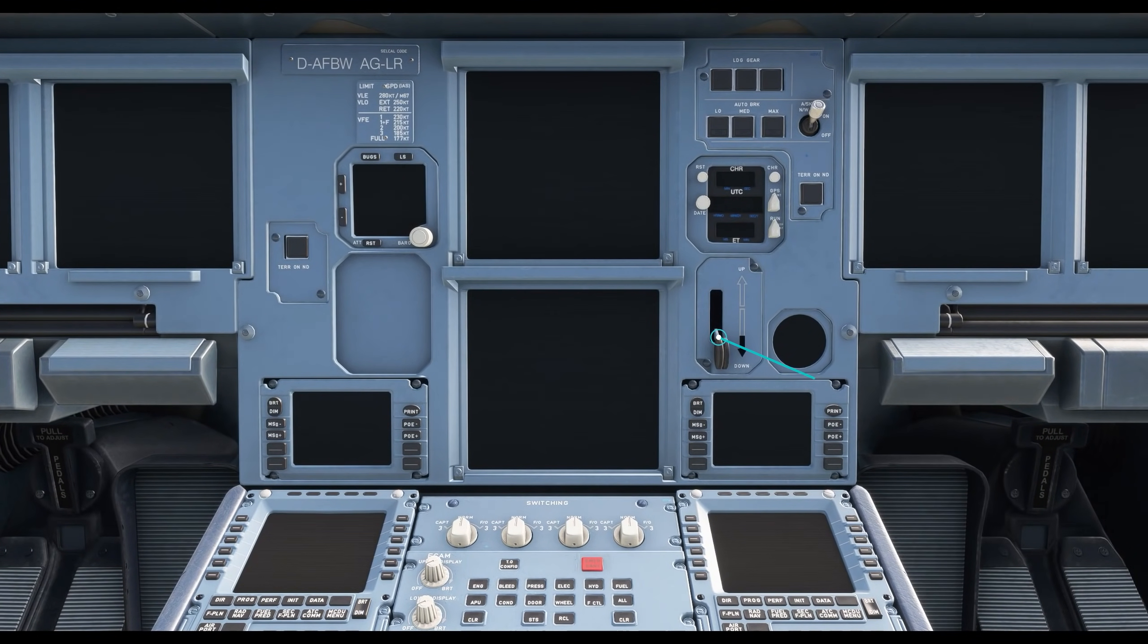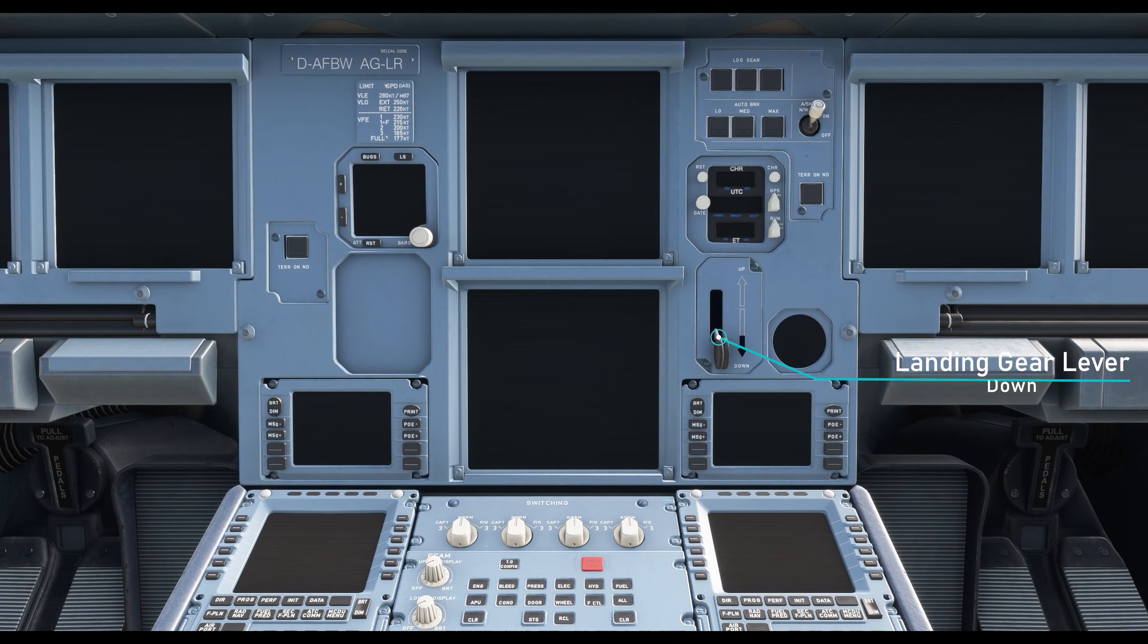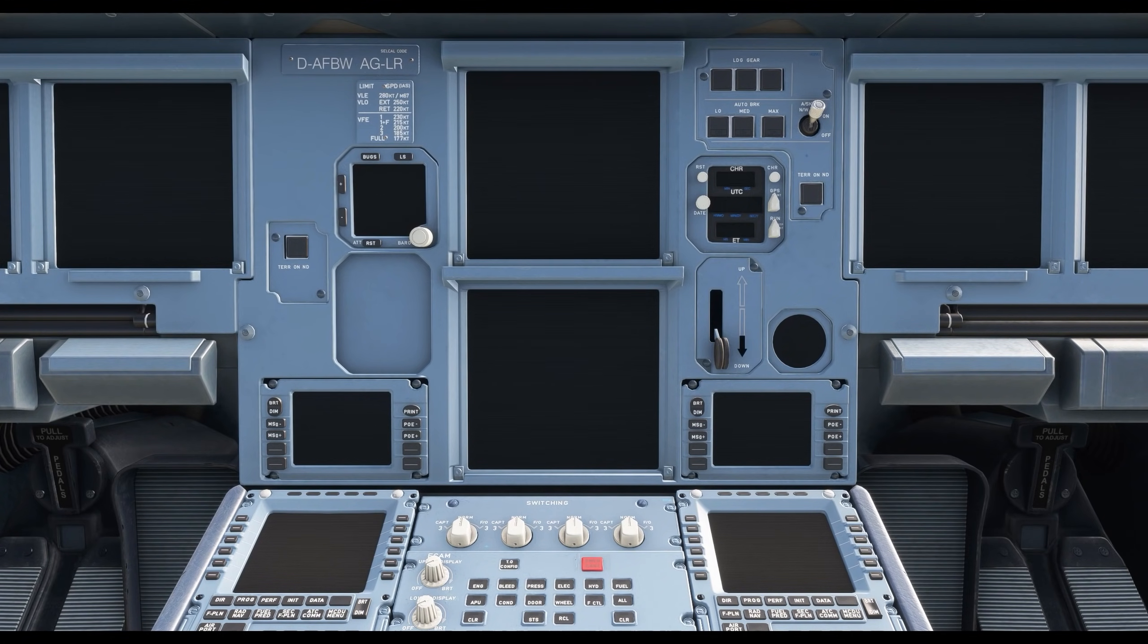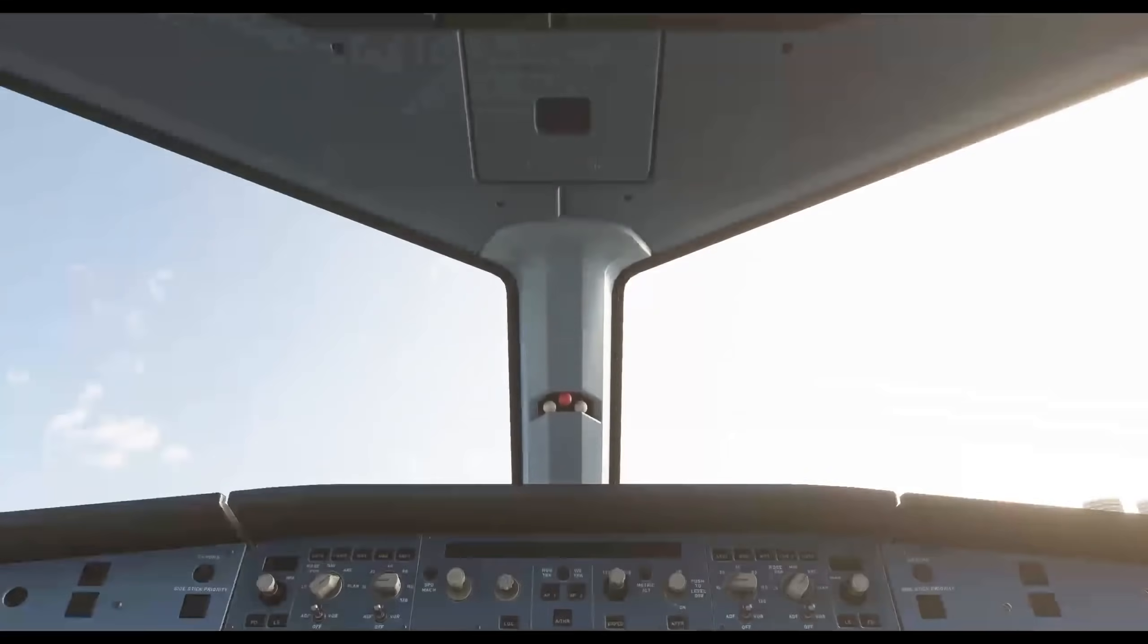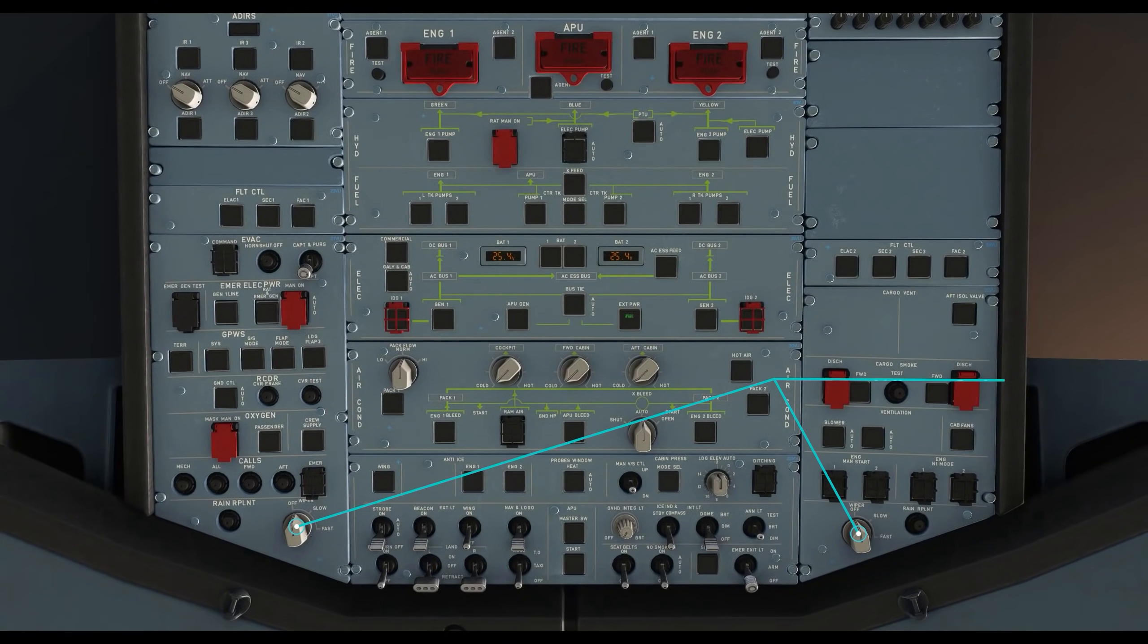Now head on up to the main panel to make sure that the landing gear lever is down. Now in the overhead panel make sure that the wipers are off.